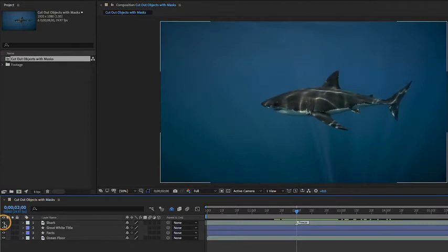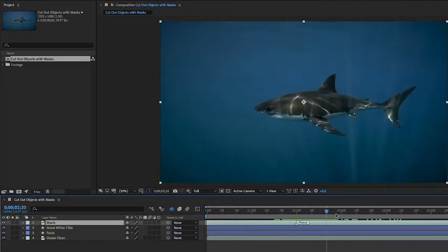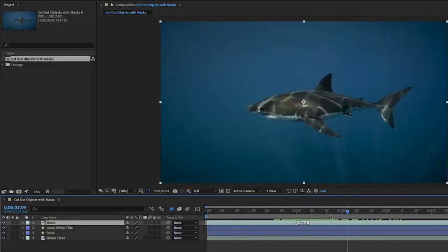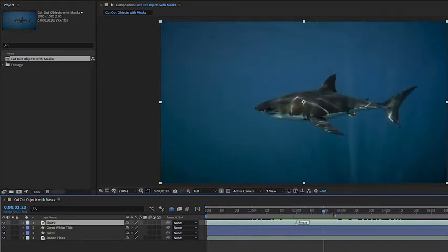I'll make sure the visibility of layer one is on and I'll select layer one. Then I'll grab my current time indicator and scrub in the timeline — you can see that we're working with video.